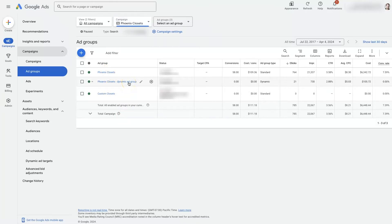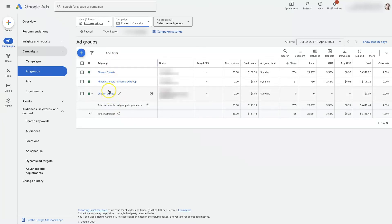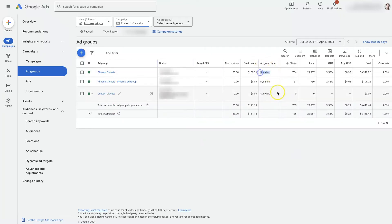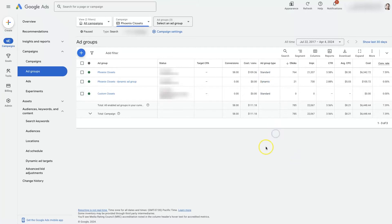One is actually a dynamic ad group, which means there's not much that we can actually edit in that ad group because it's dynamically created. Then there are two others that we've created manually. You can see the ad group type right here — two are standard and one is dynamic, and those are essentially the two different types of ad groups you can have.